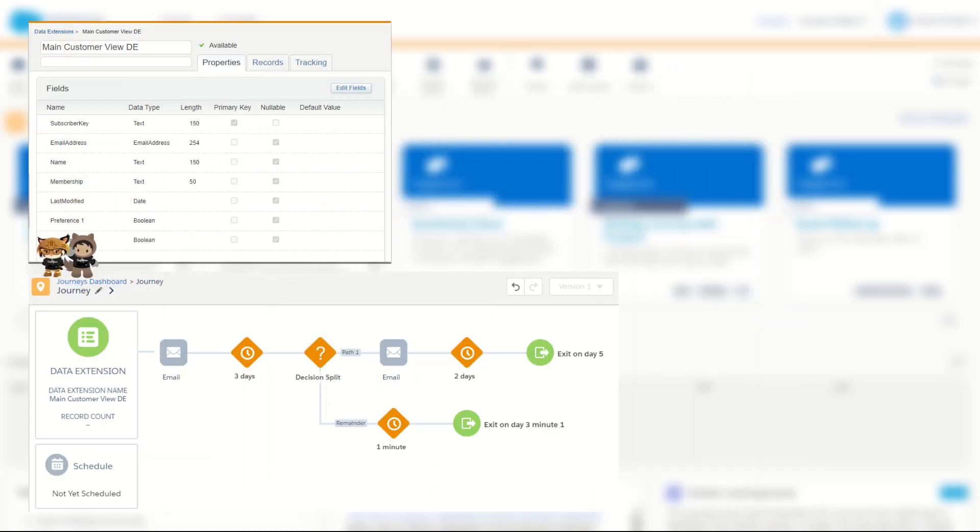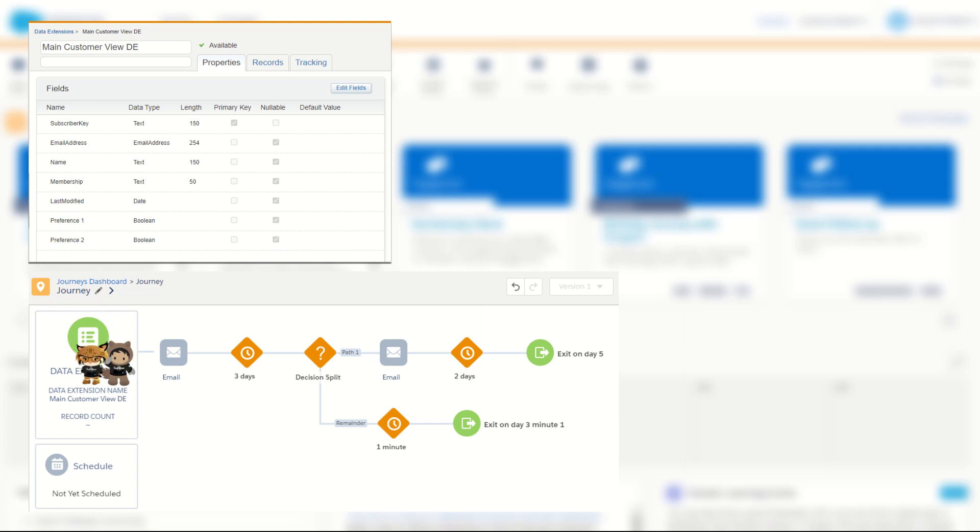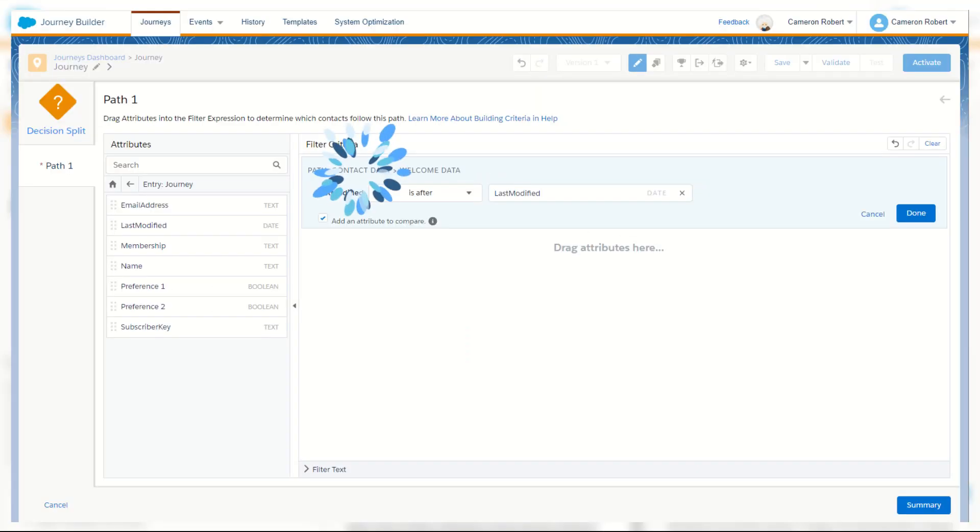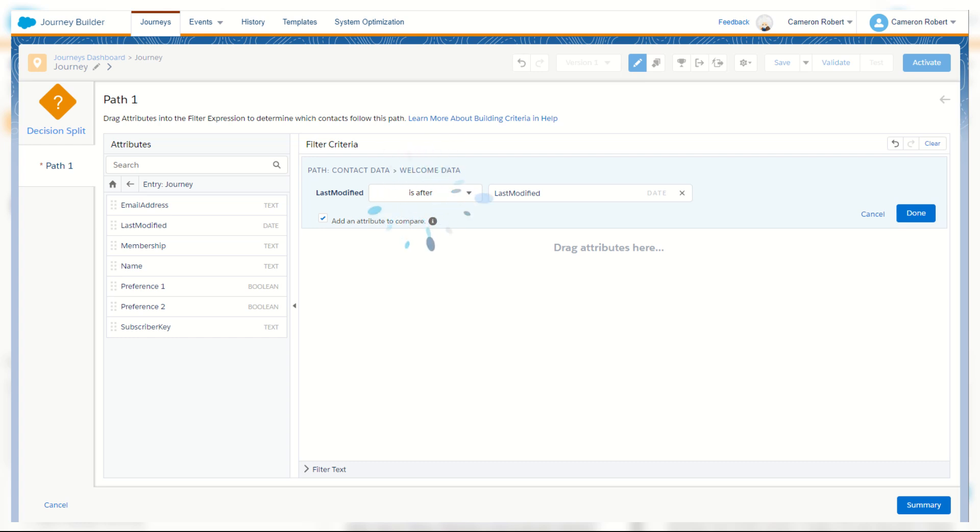You could simply add eligible subscribers into a journey with their last modified date, and then in your decision splits later on you can check to see if the contact data for the last modified date, the real-time data, is greater than or occurs after the journey data of the last modified date.